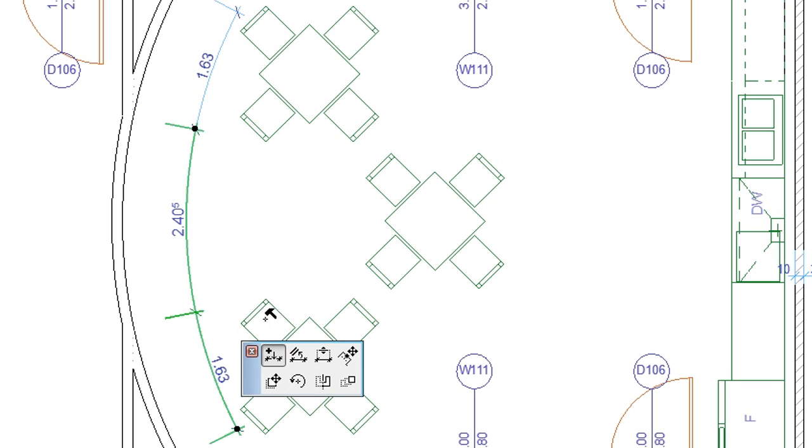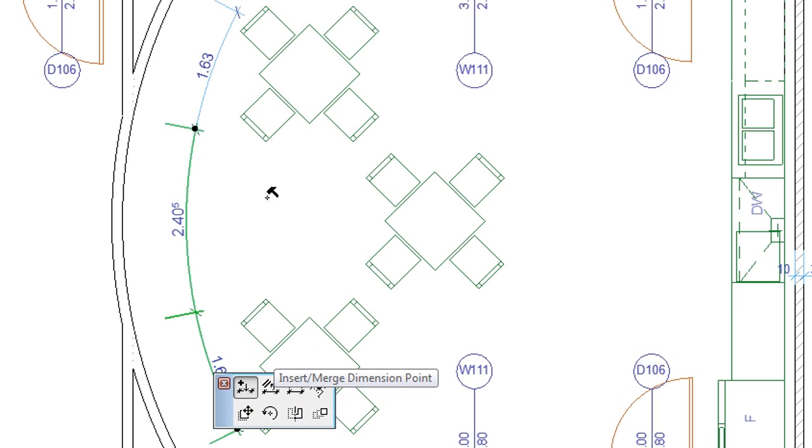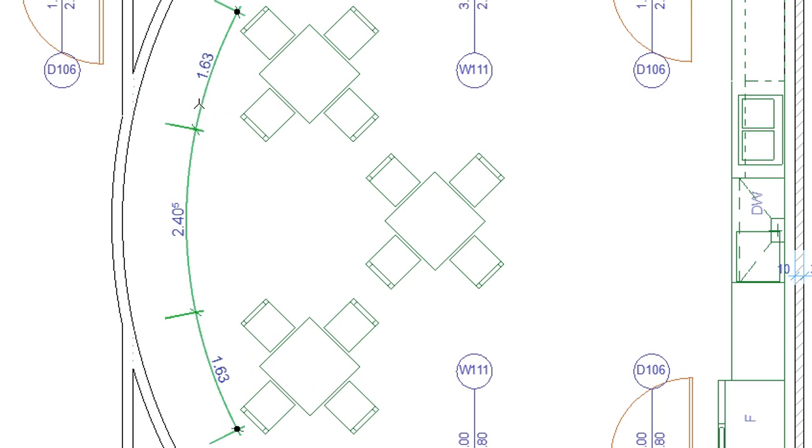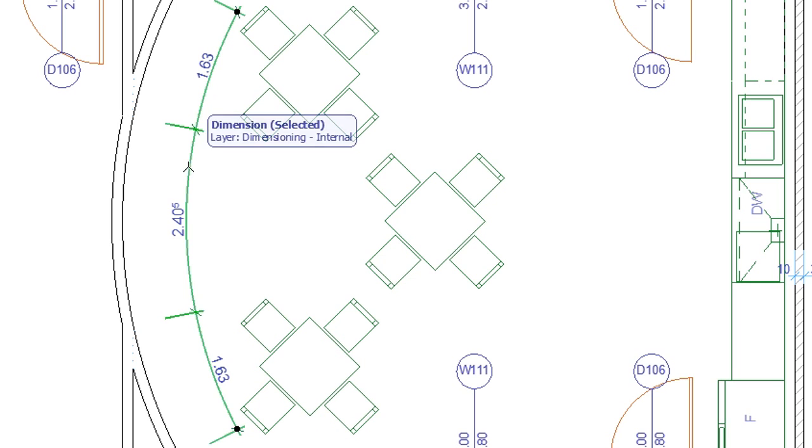Or select one dimension line, click it again to display the Pet Palette, and select the Insert or Merge Dimension Point command. Then click the other dimension line. The second dimension line will be merged into the first dimension line.